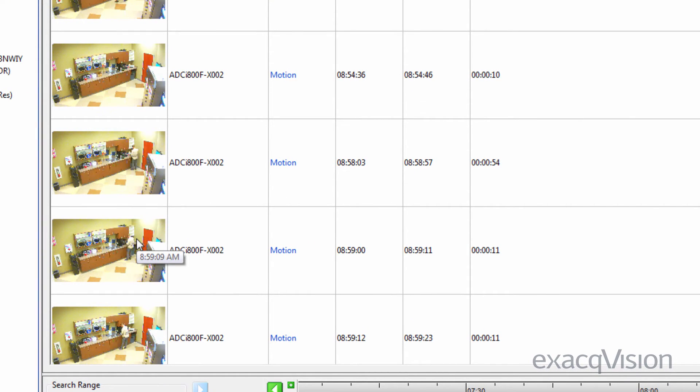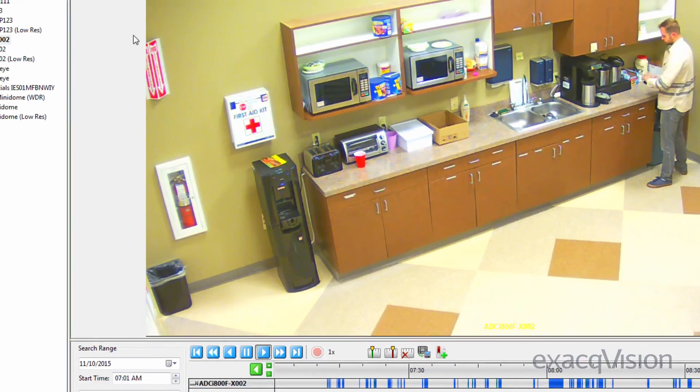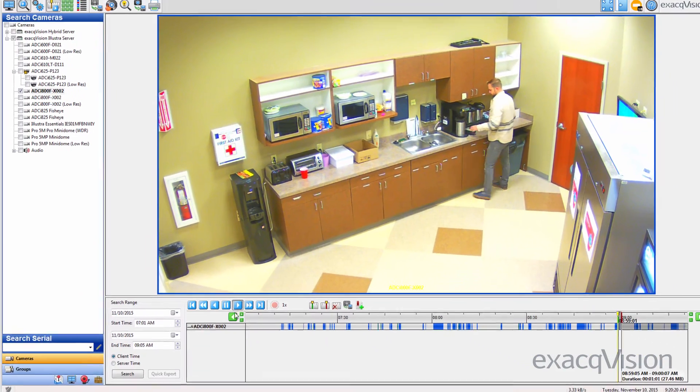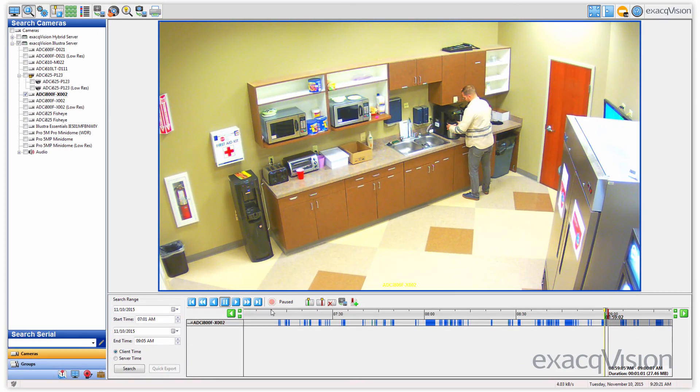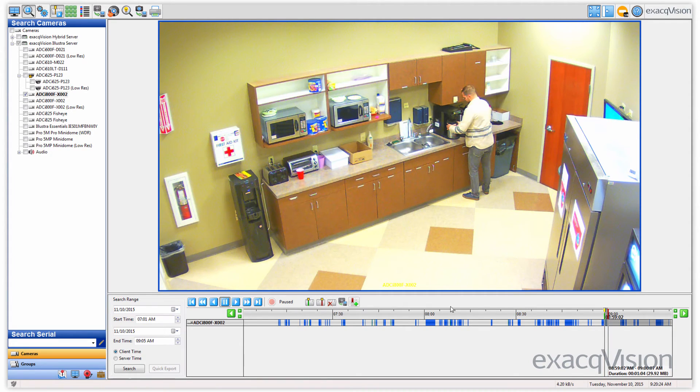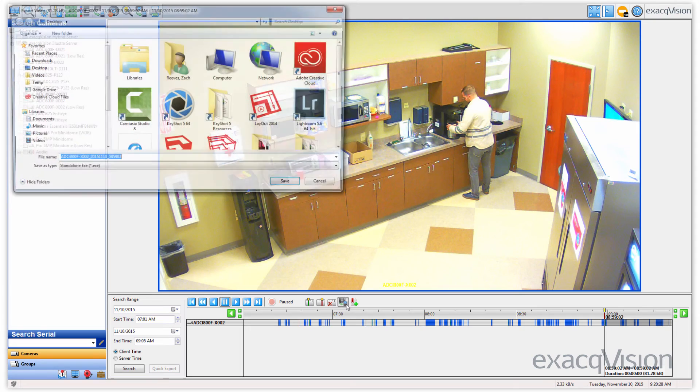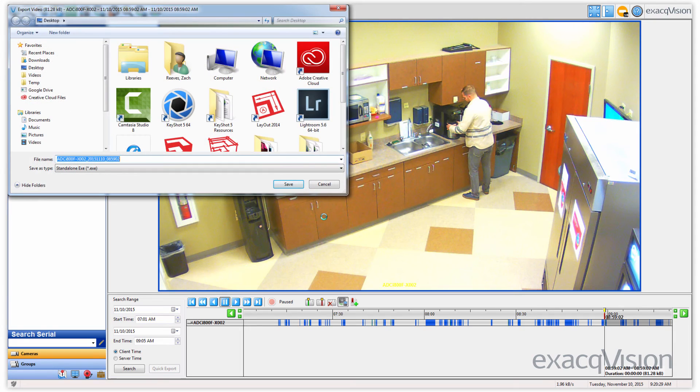Once the desired video has been found, double-click on the event in the list search to begin loading the video in the timeline search. The Export Start and Stop feature can now be used to export or bookmark the desired video clip.